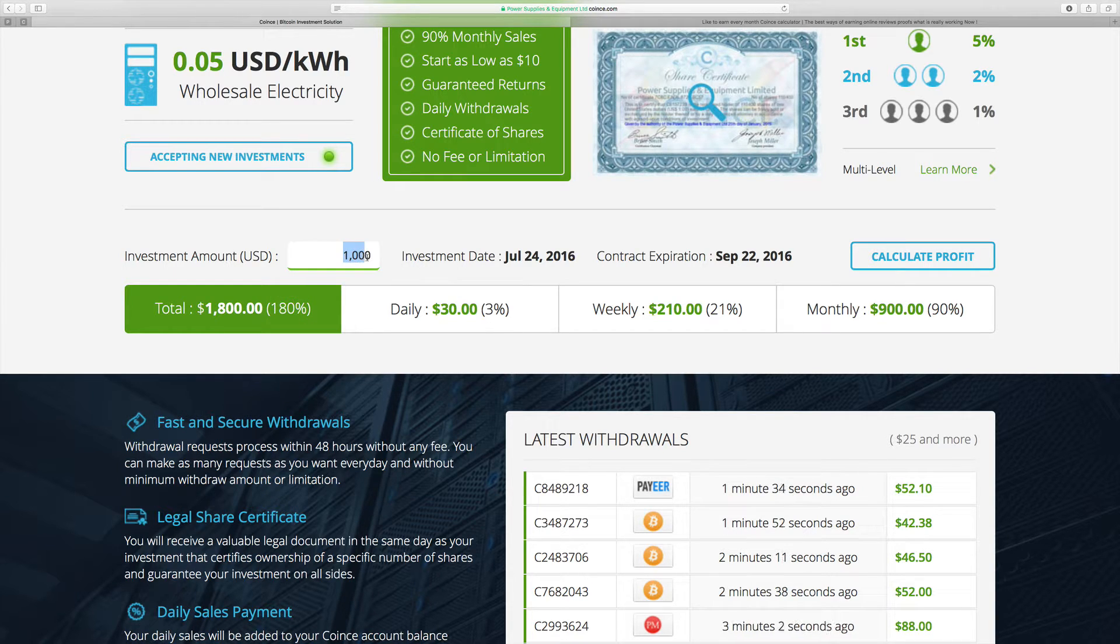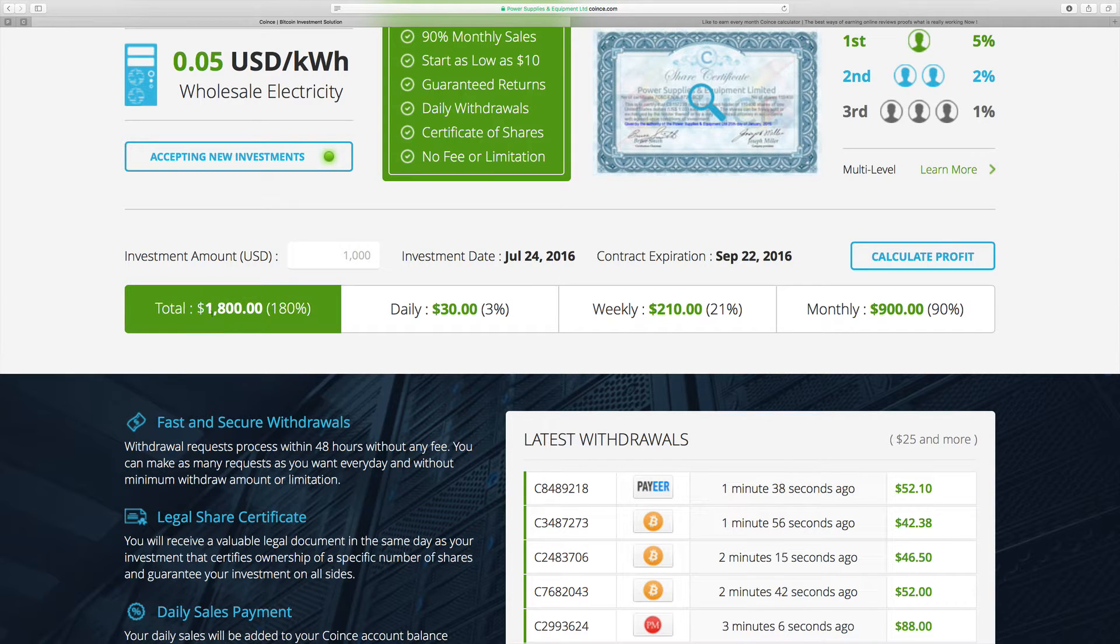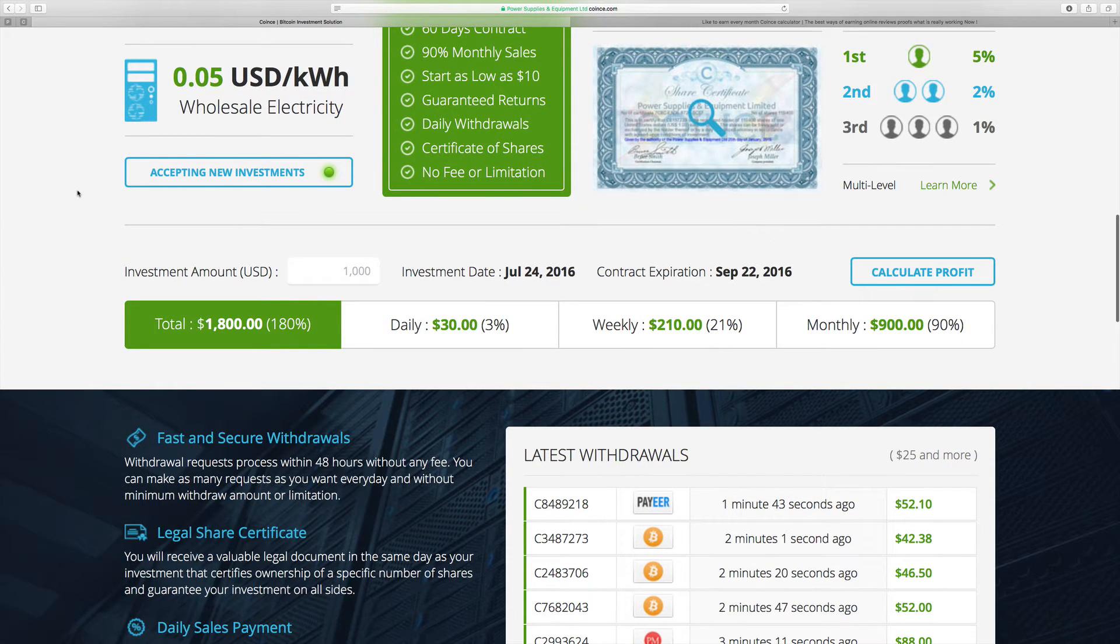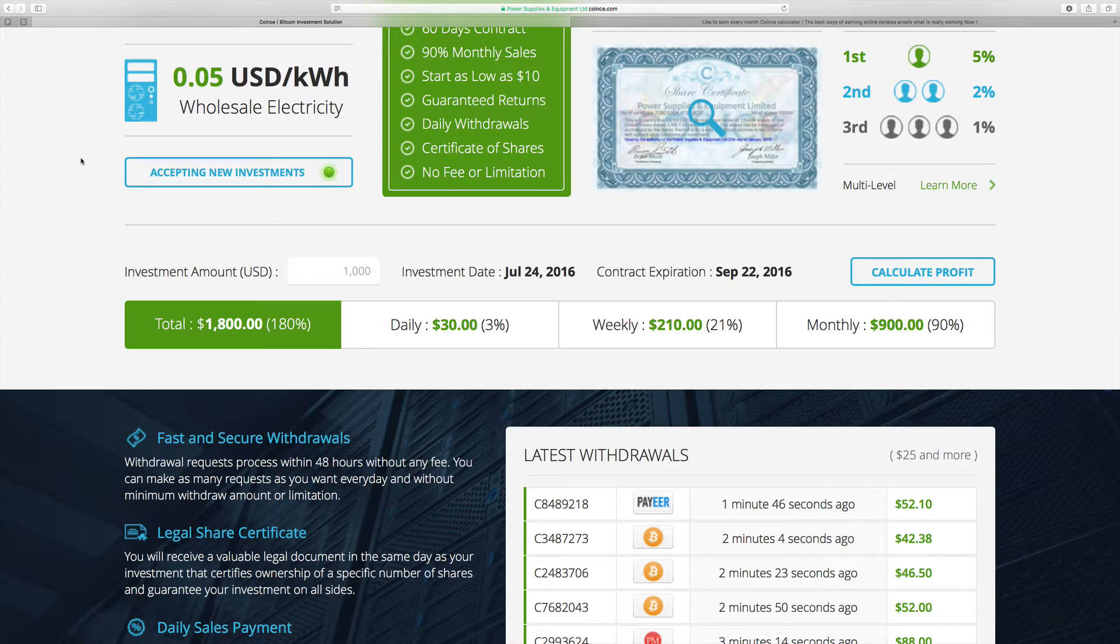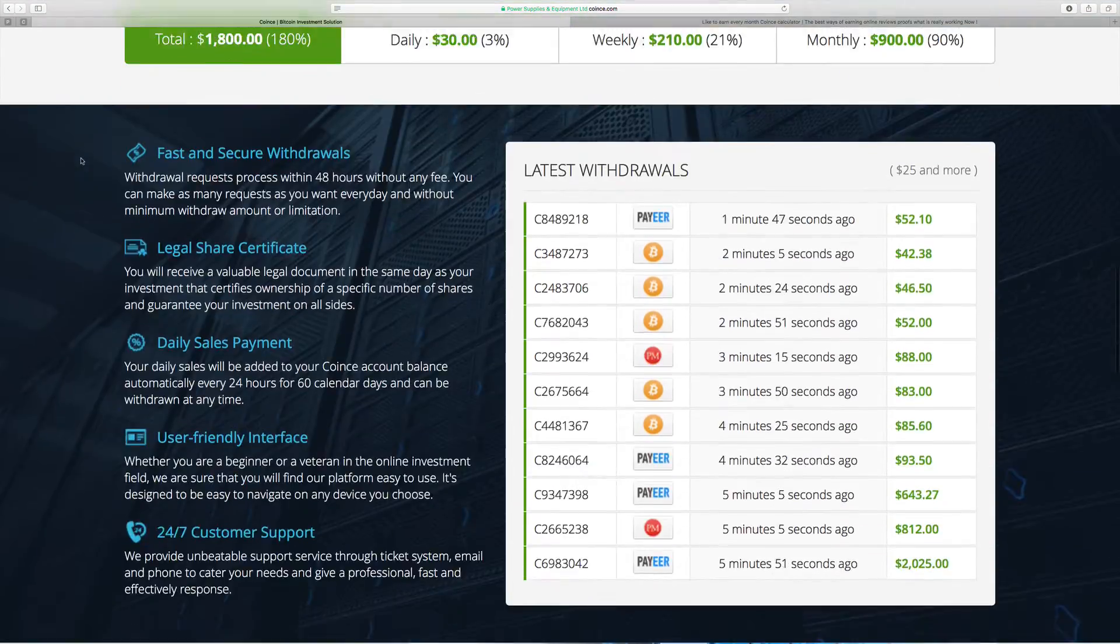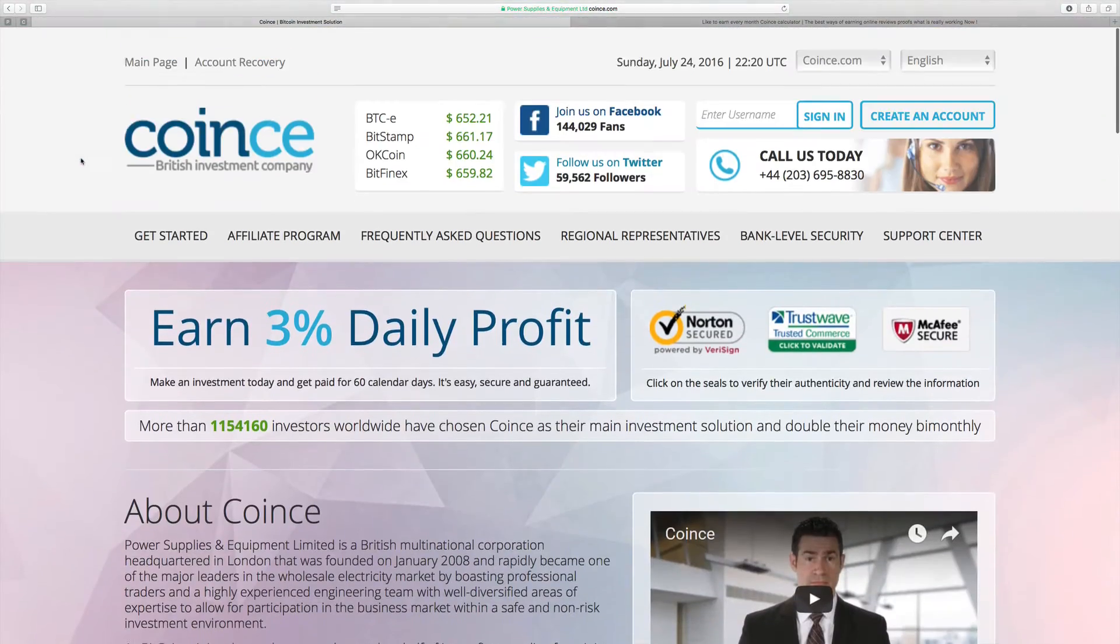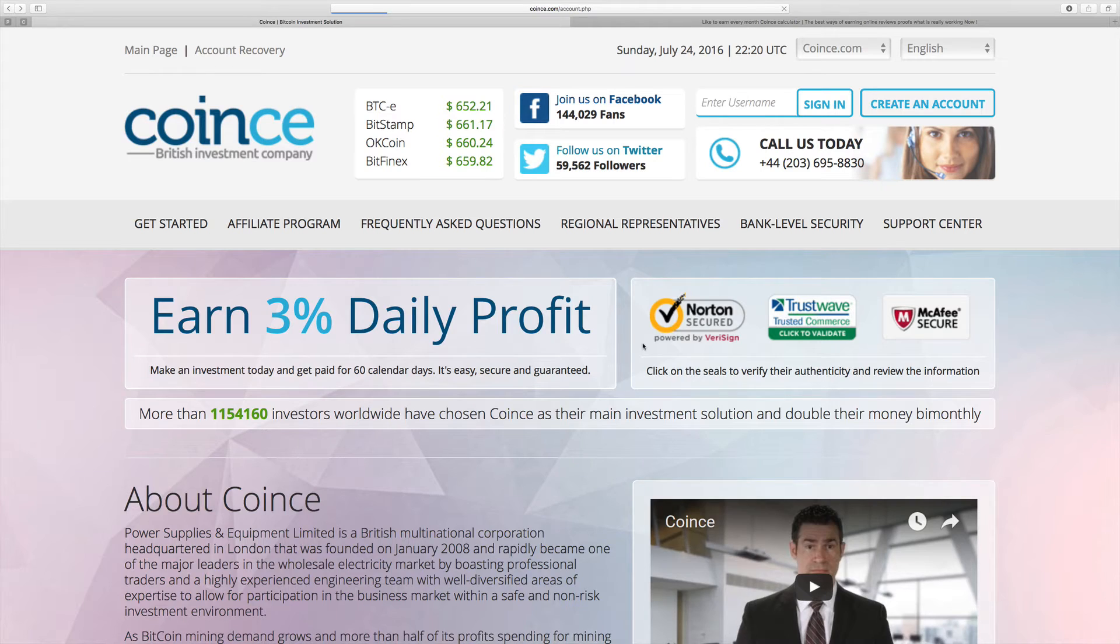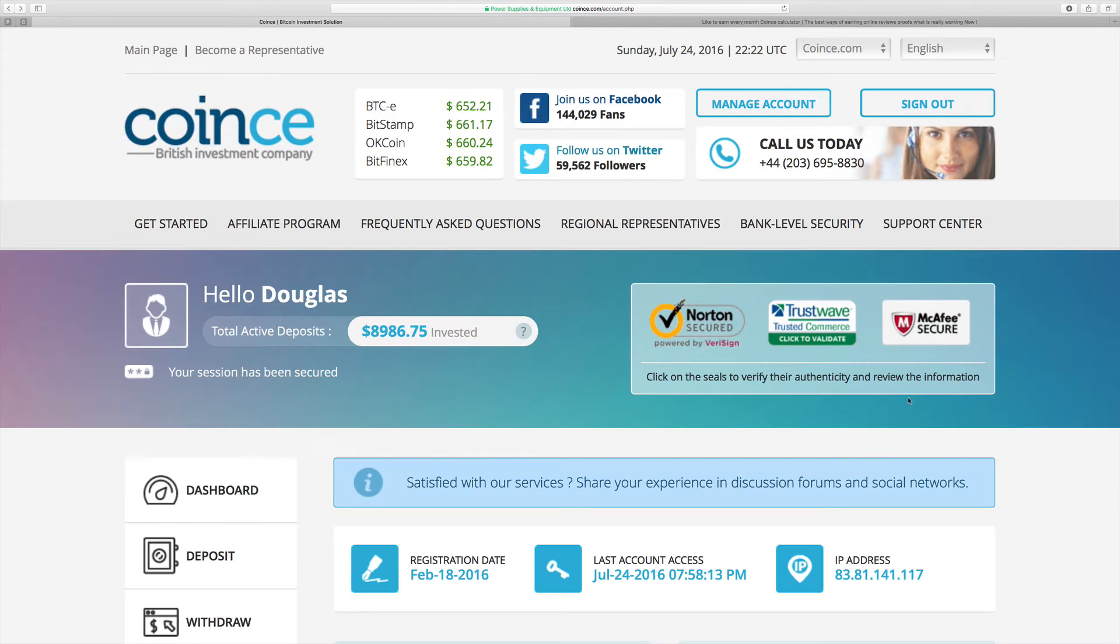After the 60 days you get back your money including your profit - that's it, $1,800. Let's go back to the account. I can show you it's a really crazy program, it's really 3% daily.